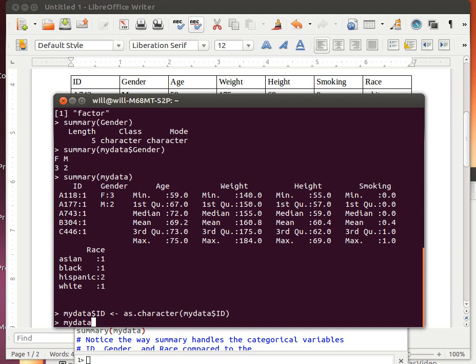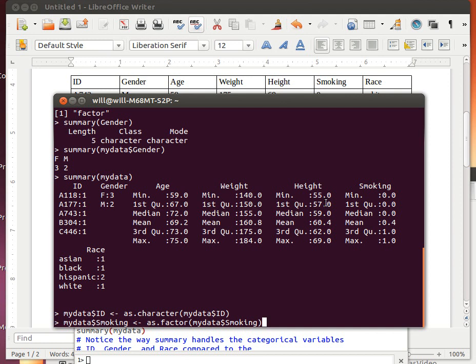We want MyData$Smoking to also be changed. We want it to be changed to as.factor(MyData$Smoking). Do you see why? Because we want it to count up how many people are smoking and how many people are not smoking. We don't want it to think of those zeros and ones as numerical values. We want them to think of them as categorical values.